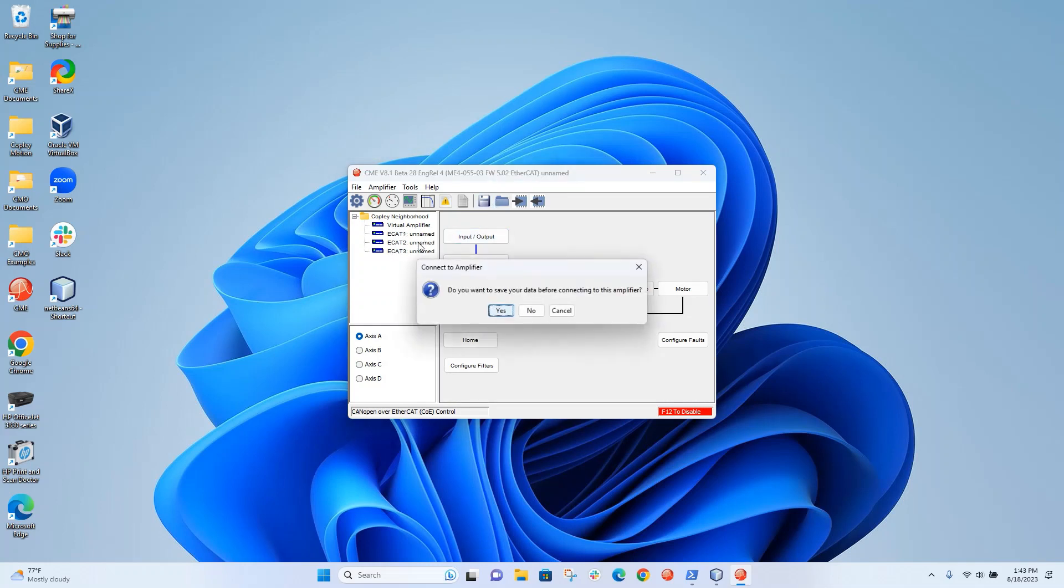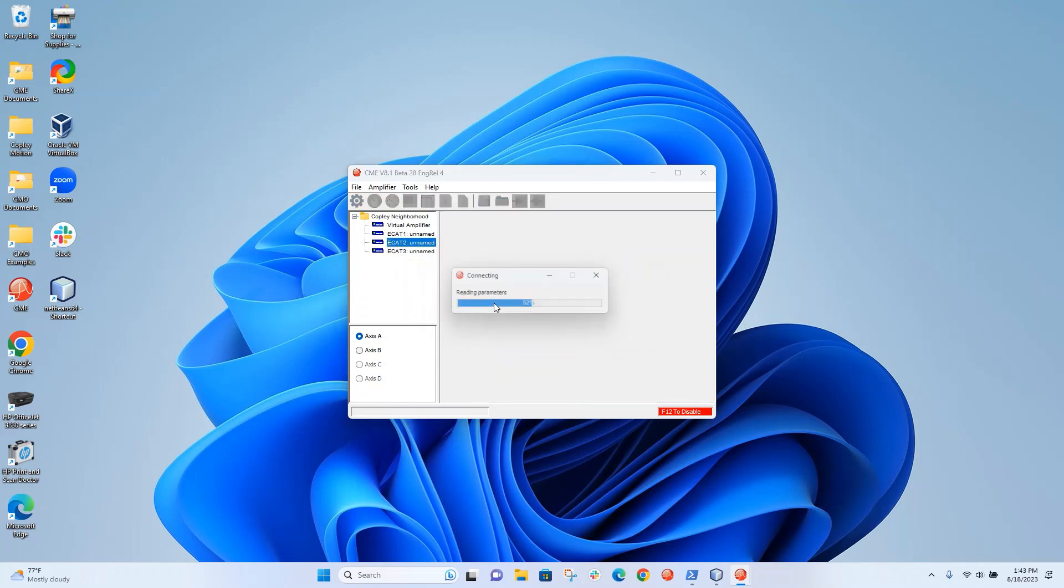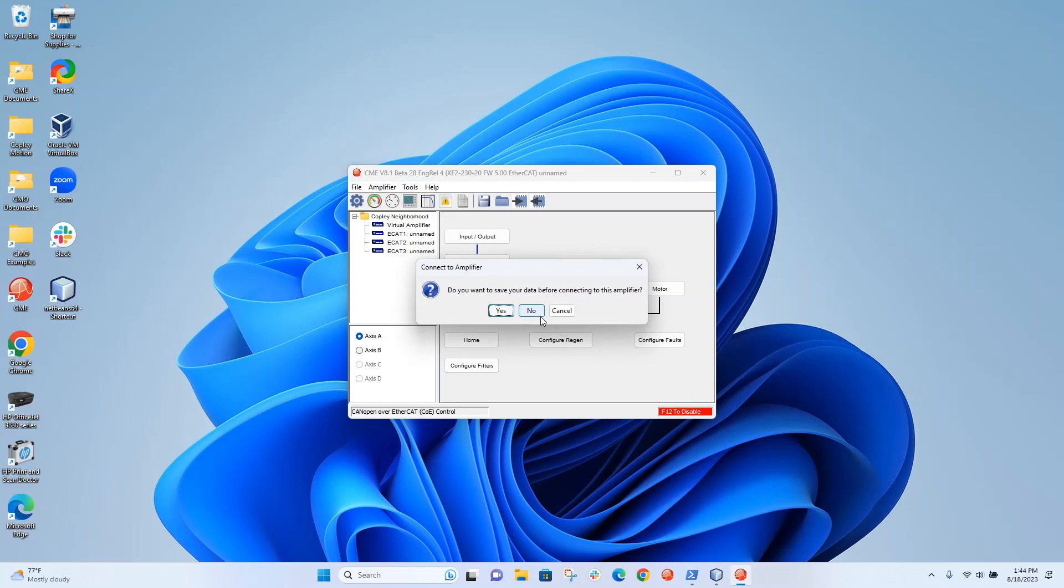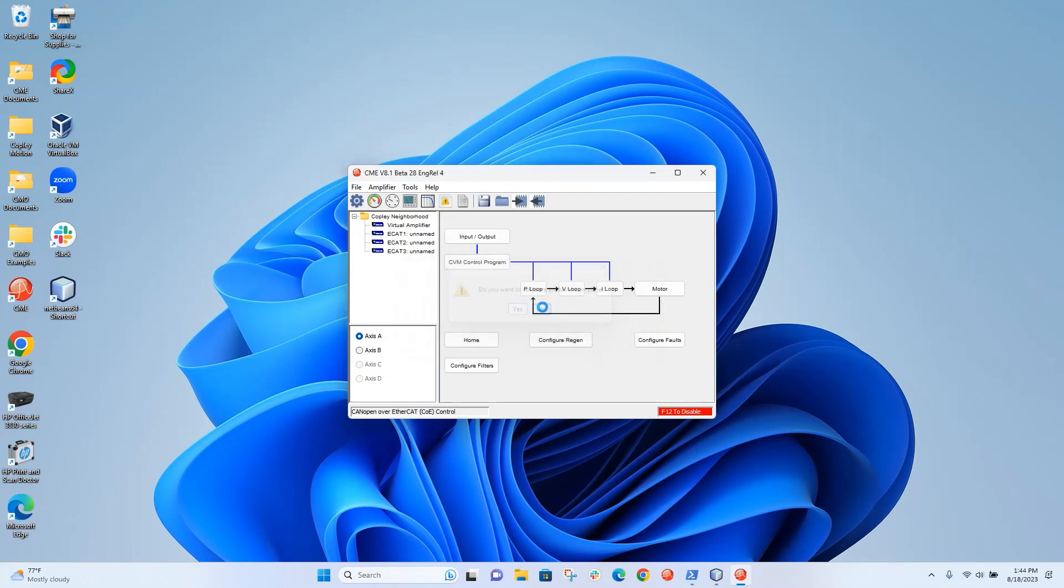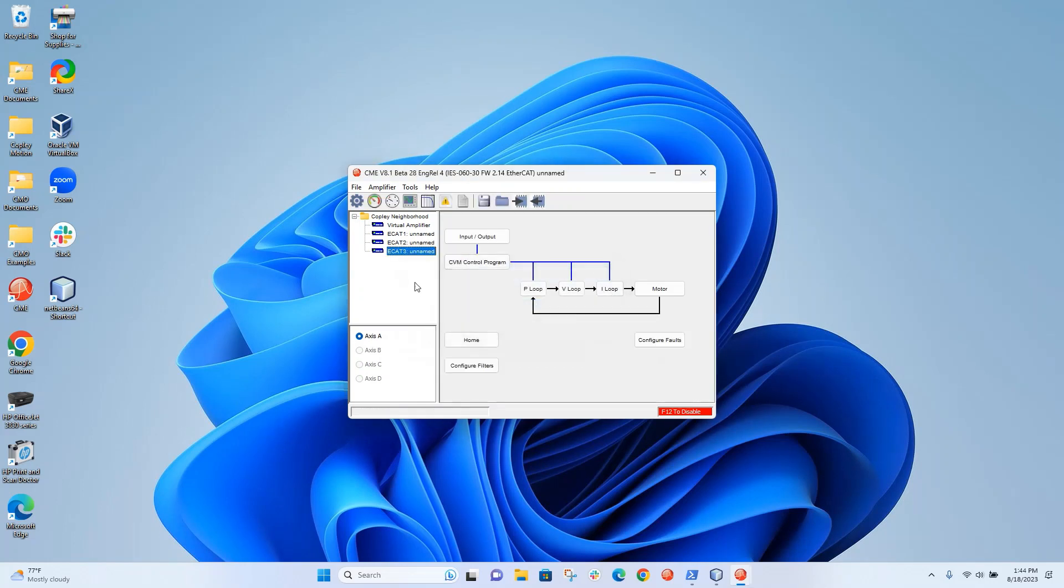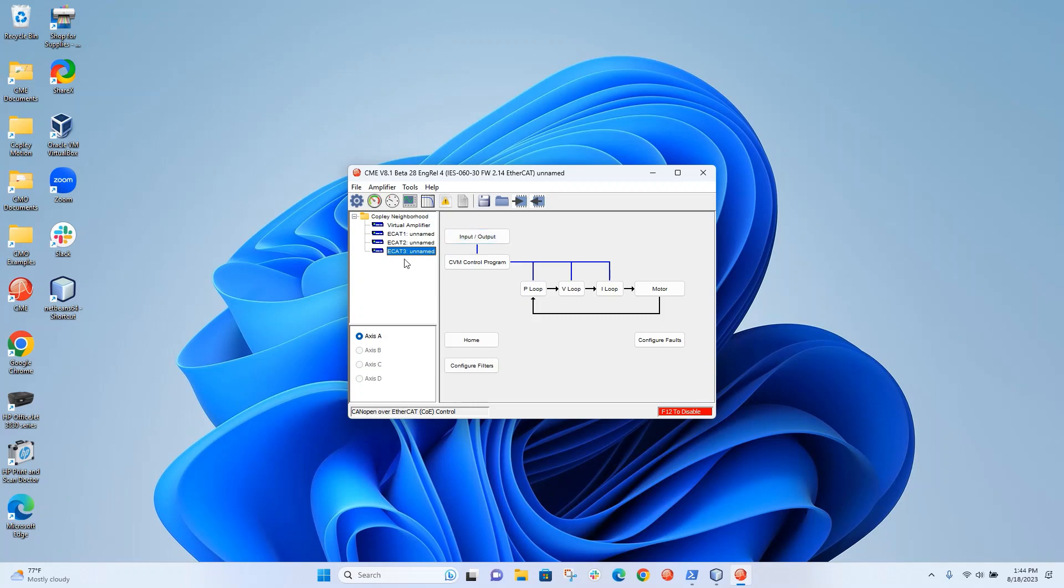The second node is a dual-axis drive, an XE2, and it has version 5 firmware. And the last node is an IES, and it has 2.14 version firmware. So these are all EtherCAT drives in EtherCAT mode.